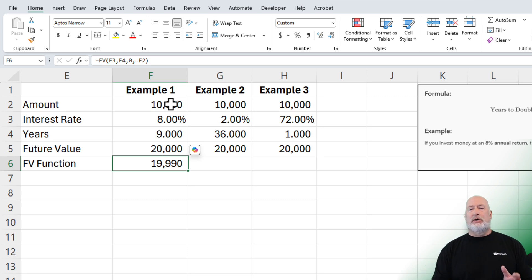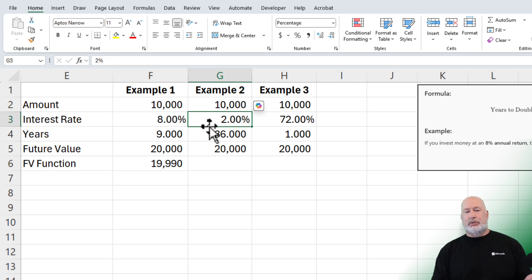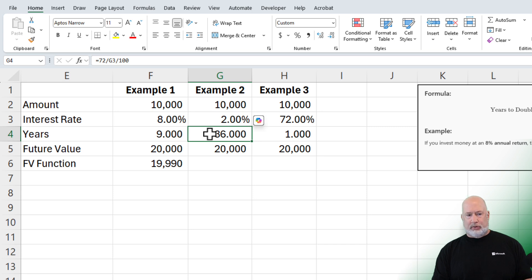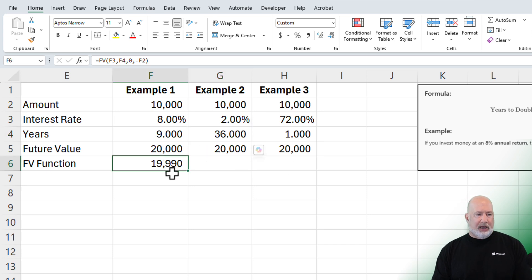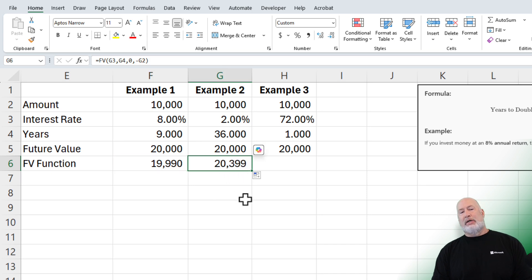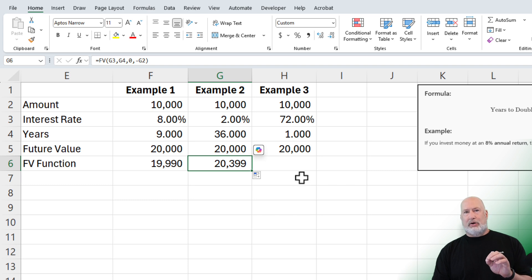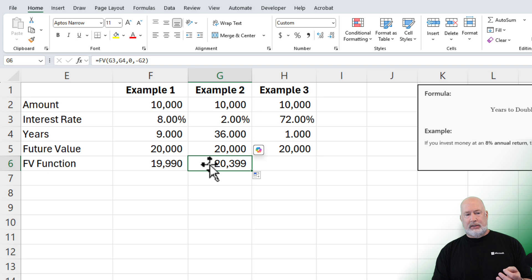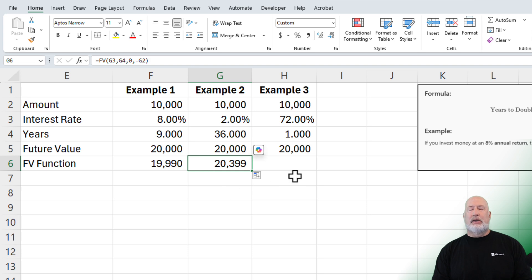So let's look at example two. $10,000, 2%, it should double in 36 years according to the rule of 72 to $20,000. If I pull this Excel function over, if you notice, it underestimates it when the interest rates start getting below 6%. At 2%, we don't need 36 years for that to double. It would have doubled before 36 years.